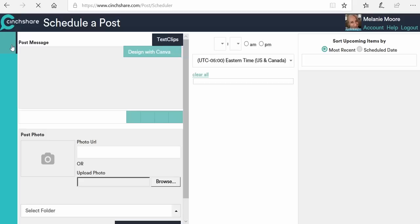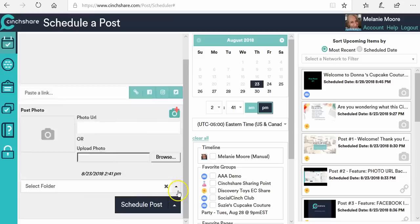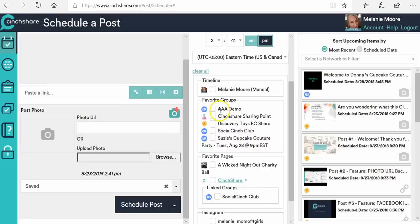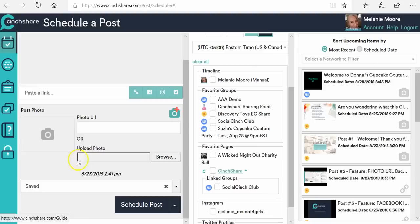Coming back here for this overview — this is your schedule a post page. This is where you type your post messages, upload your photos, and save things into different folders. Over here is where you choose the date and time you want things to post, and you'll choose your time zone. You can change it to another time zone for a party on the West Coast or East Coast if needed. Down here is where you click to post to whatever networks you want — a group, another group, your business page — then once you schedule it, it'll show up over here for you to review.